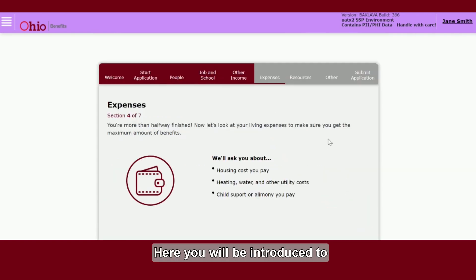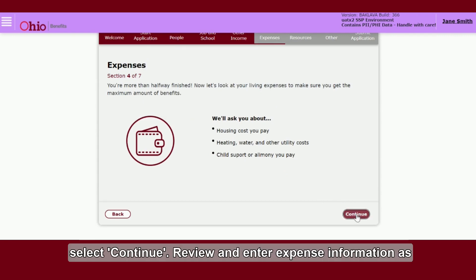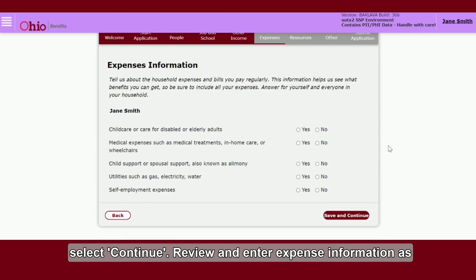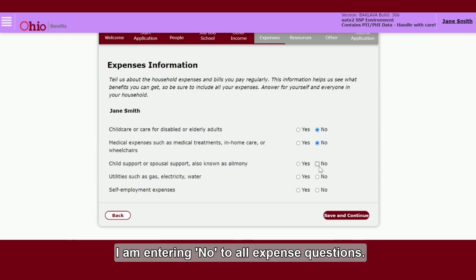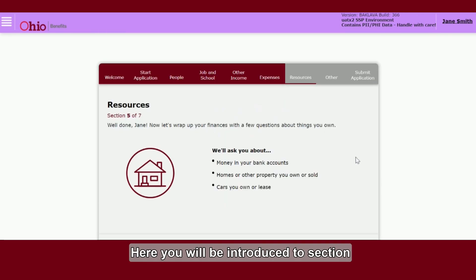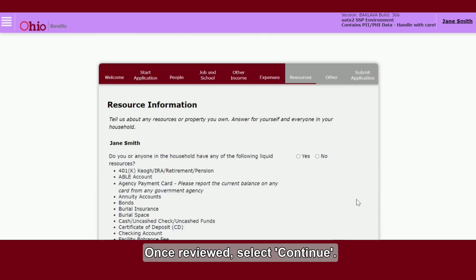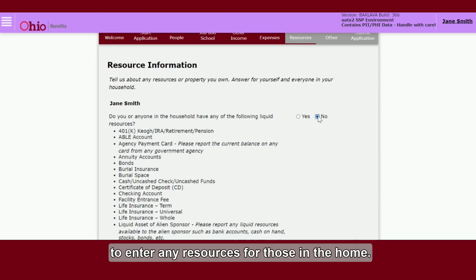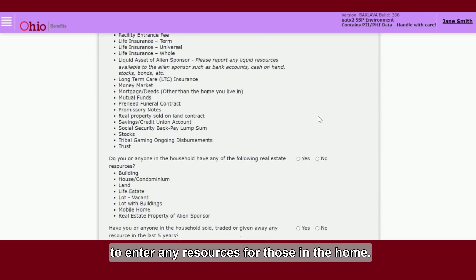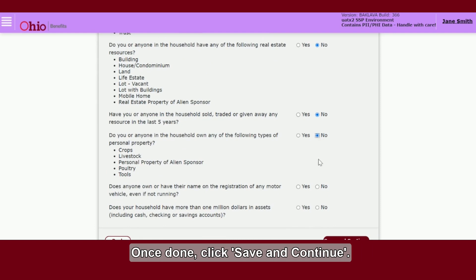Here you will be introduced to Section 4 of 7 of the application. Once reviewed, select Continue to the Expense Information as it relates to the people in your home who have expenses. I am entering No to all expense questions. Click Save and Continue. Here you will be introduced to Section 5 of 7 of the application. Once reviewed, select Continue. You will be navigated to the Resource Information page to enter any resources for those in the home. I am entering No for this demonstration. Once done, click Save and Continue.